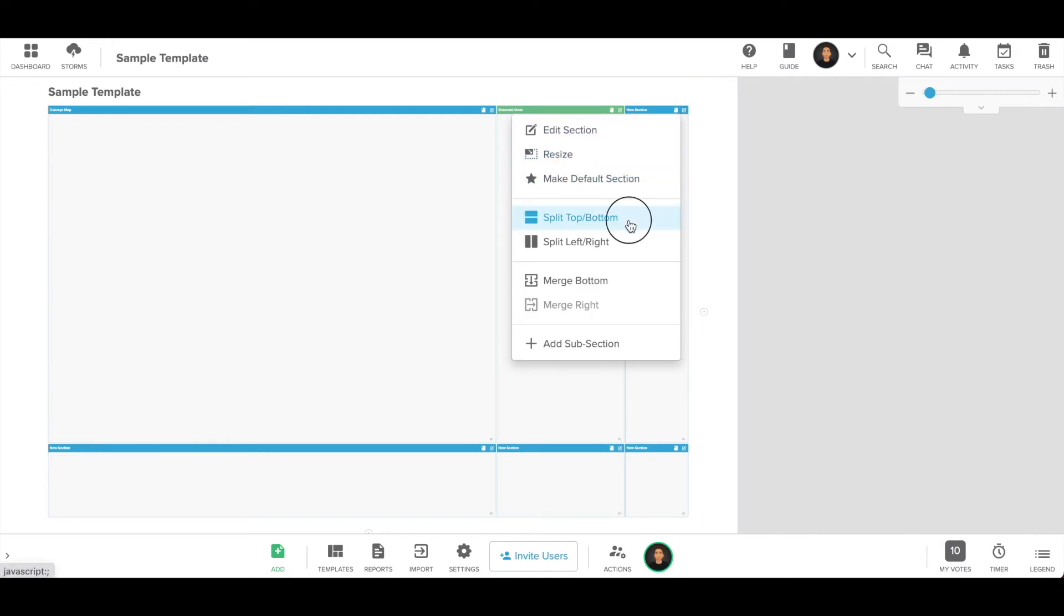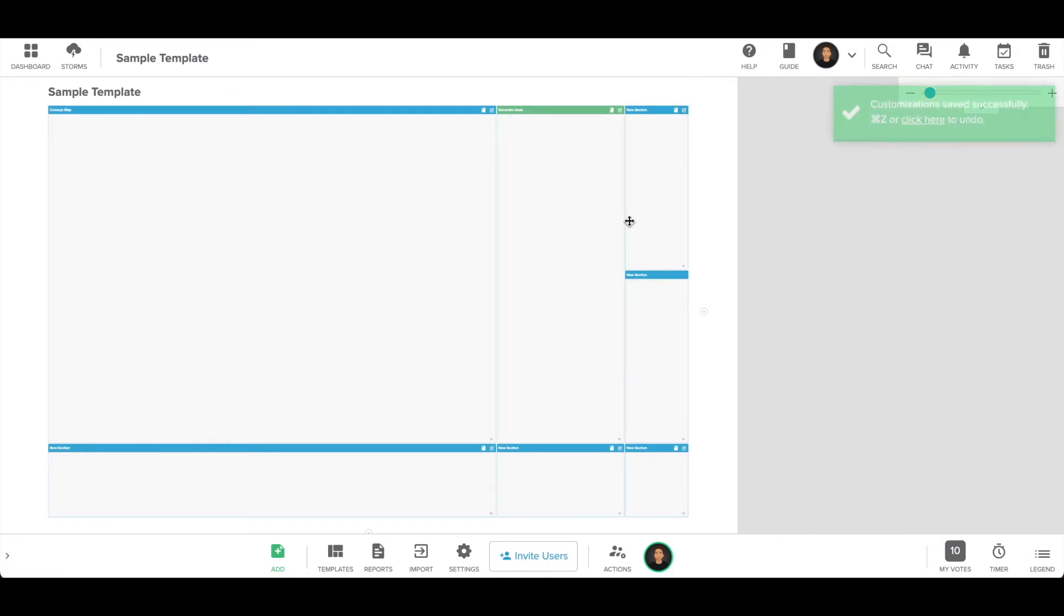You can split sections using the section menu, giving you more space to organize your content.